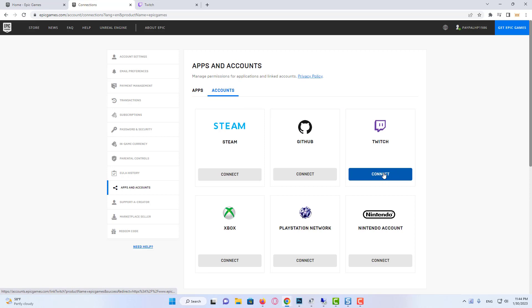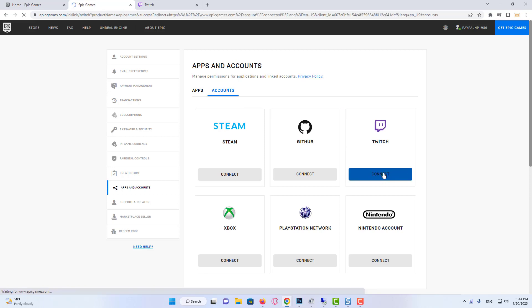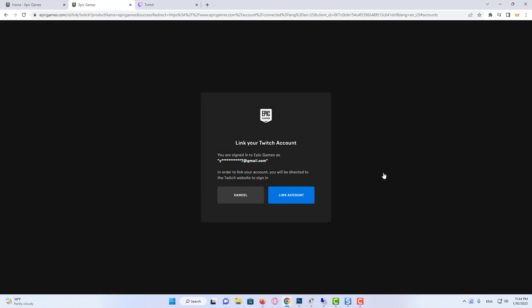Now we click on connect to connect our Twitch account. Then we click on link account.